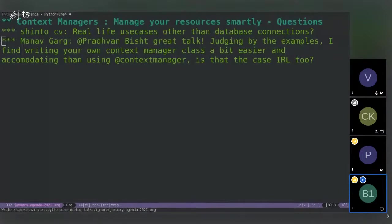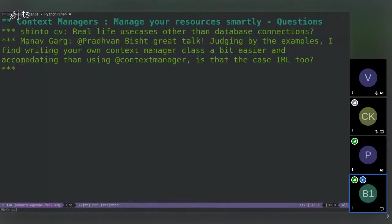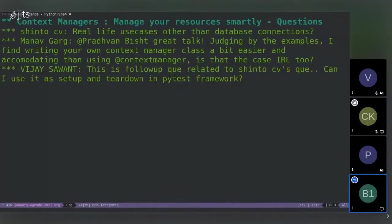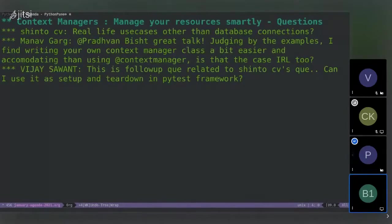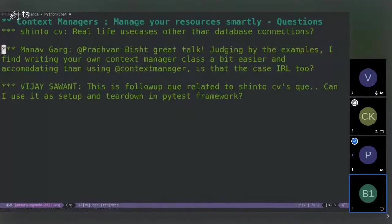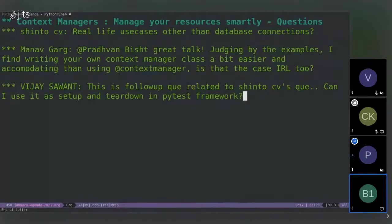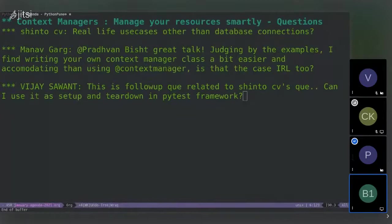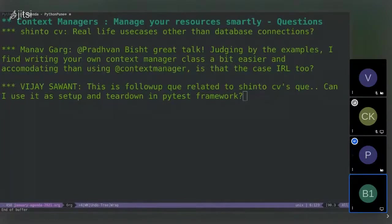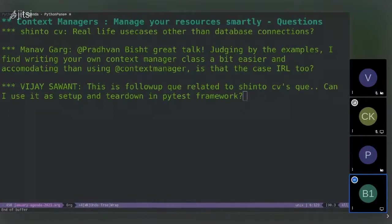Can I use it as setup and teardown in PyTest framework? I haven't, to be honest, done that, but you can, since you are doing setup and teardown is also a similar thing, right? You do something before the function call or anything you have been called and you tear down that exact process or the state to its original state in the teardown part. So I guess you can use it. I haven't. So I need to check on that.